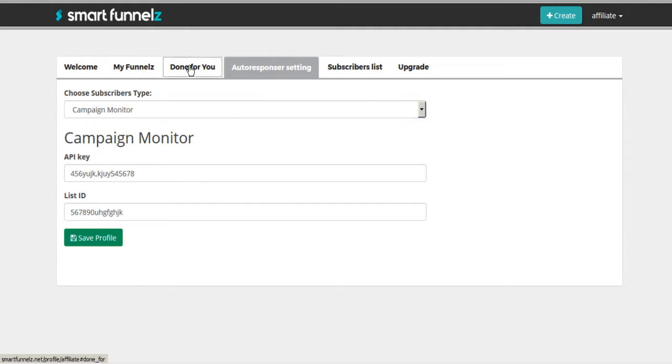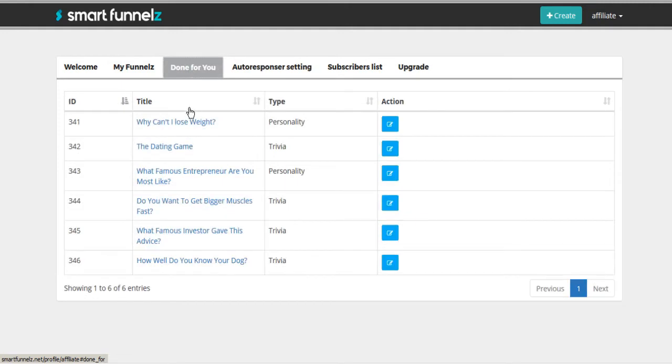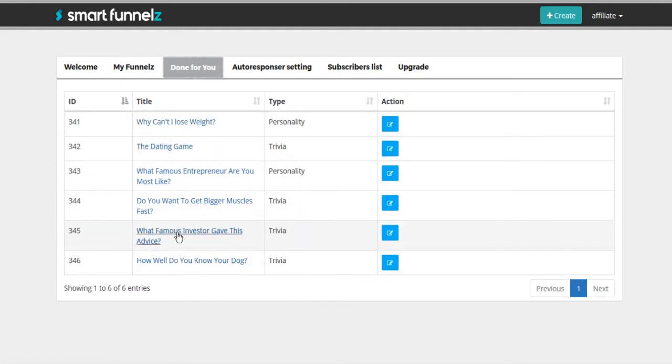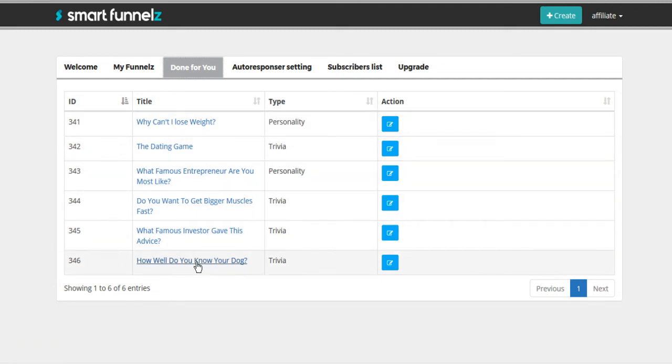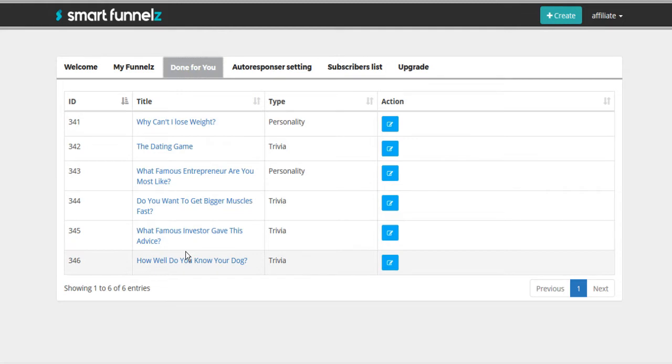If you don't want to start from scratch and you want to use one of the templates that has been done for you, they have a variety of DFY templates right here for you to use. And then you can either use these direct or you can just modify them slightly and then they're ready to go.